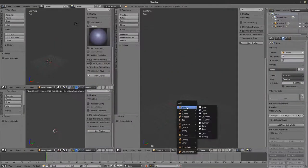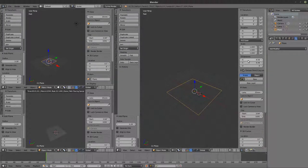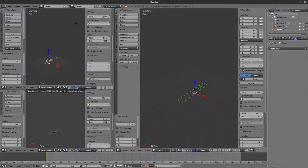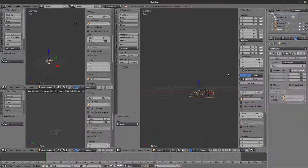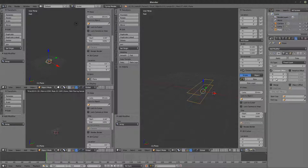For a staircase example, I have a plane that is 11 inches on the X dimension and I want it to be 4 feet wide. I give it an Array modifier with constant offset — 7 inches up and 11 inches along the X axis. Then increase the count to create the stairs.